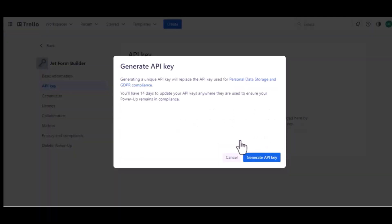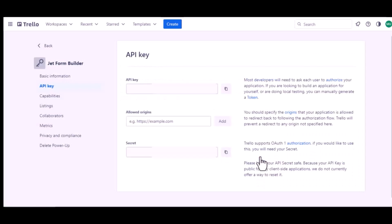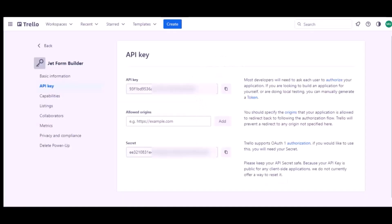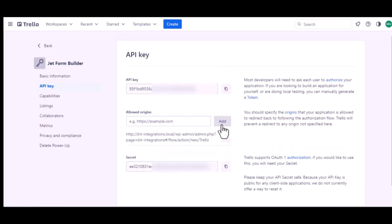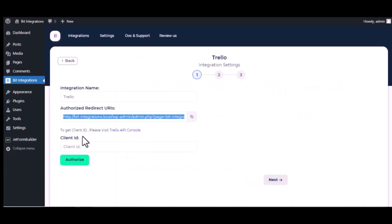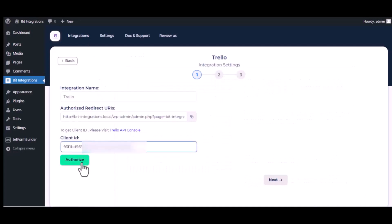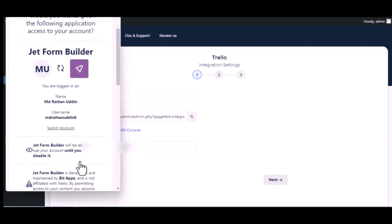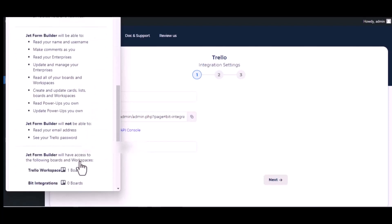Generate a new API key, then generate API key. Copy authorized redirect URI from authorization page and paste it here. Click on add, copy this and paste it on the authorization page. Now click on authorize, scroll down and click allow.